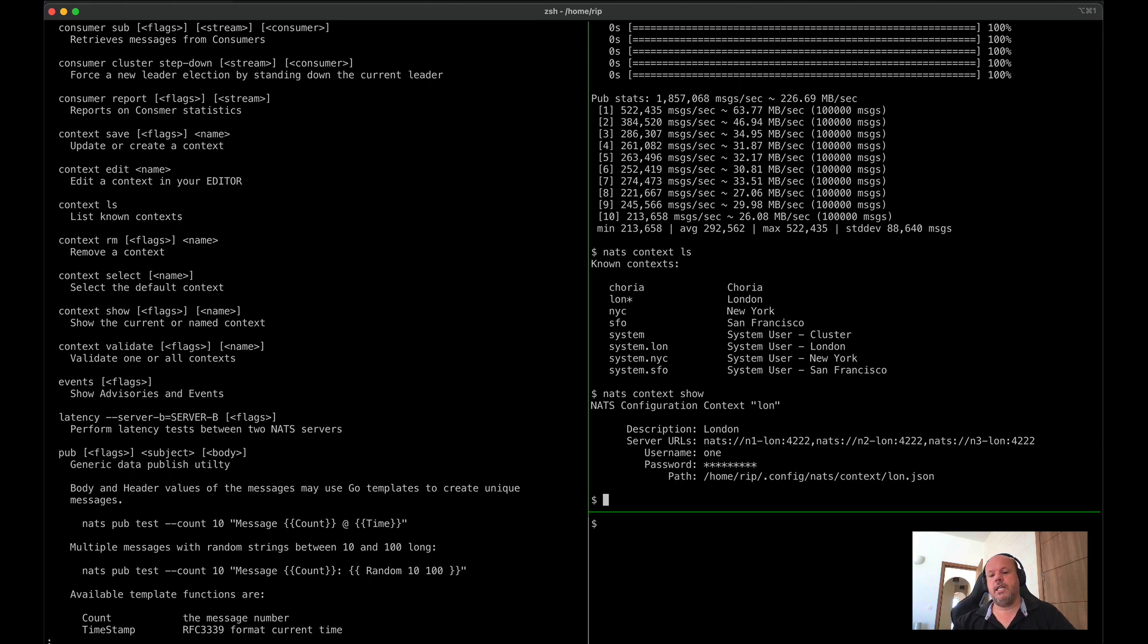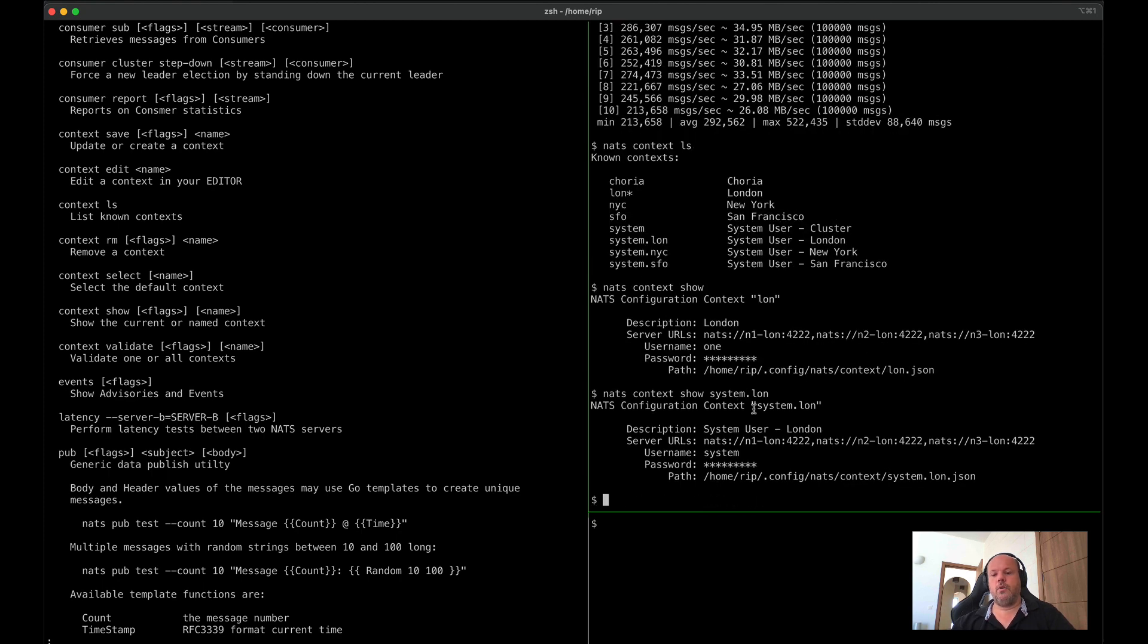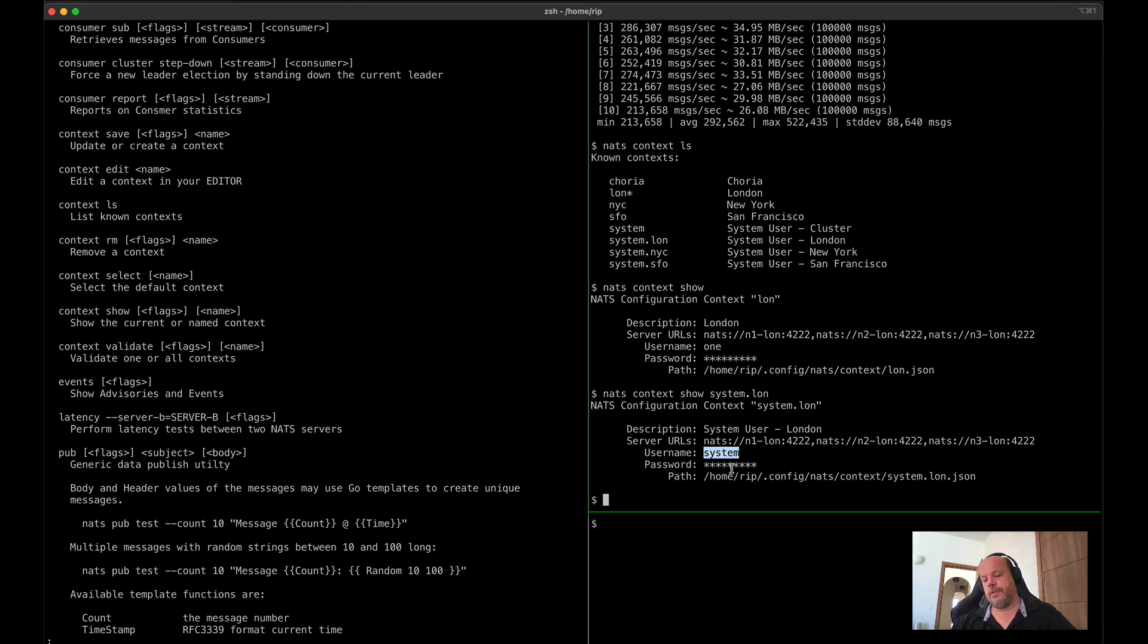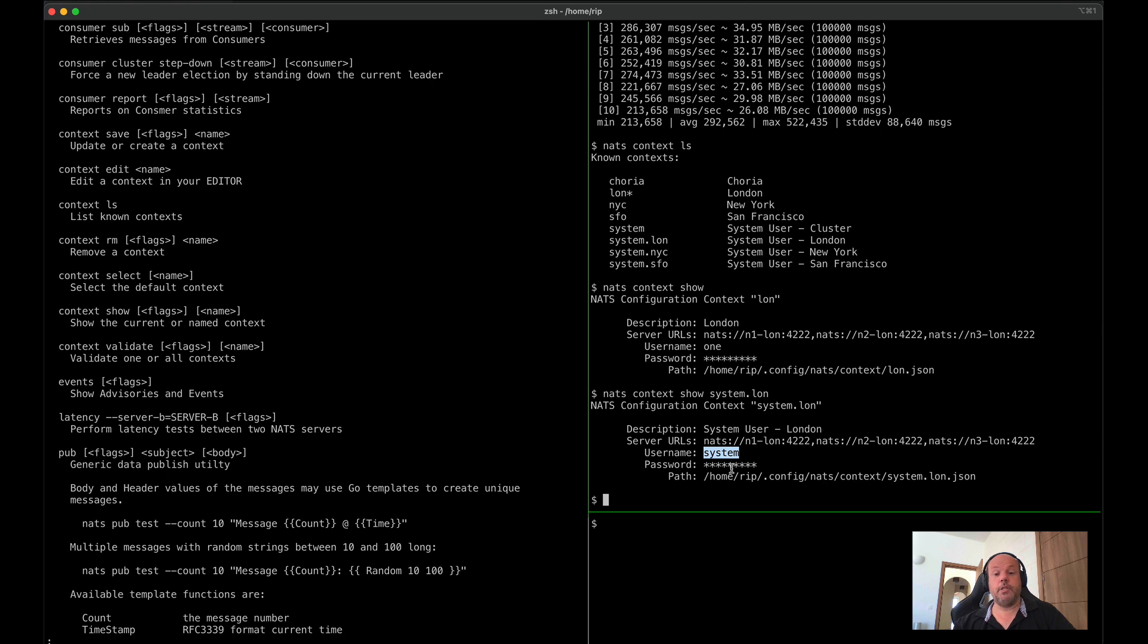That's my default context. I connected my London cluster as user 1. However, the system London 1 would connect to the London cluster but using a different username and password. You can store all of your SSL certificates, your credentials, and so forth in this, and very easily swap between those configurations while you're using a CLI.